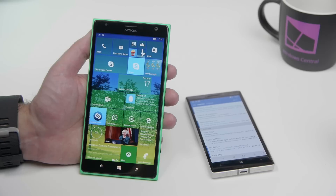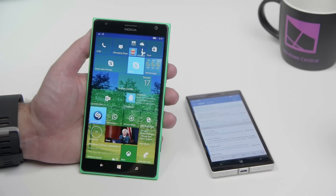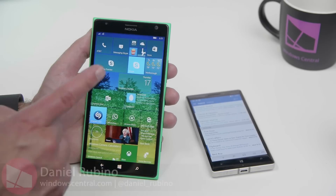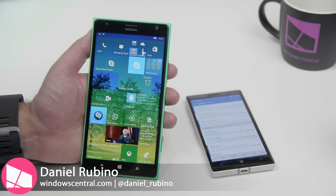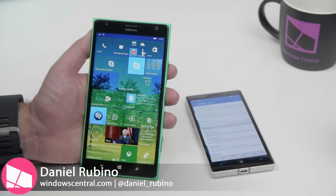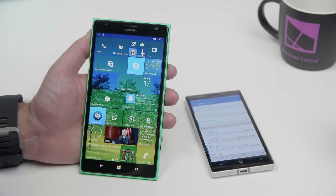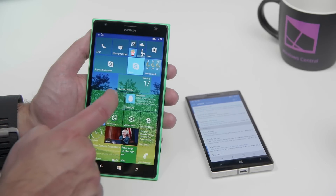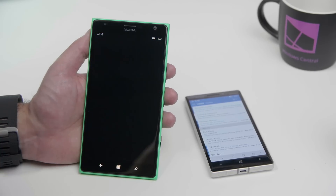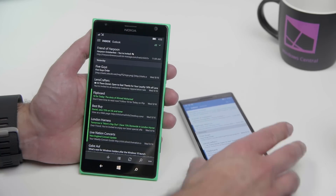Hey everybody, Deanna Rubino here with Windows Central, and we're taking a look at the brand new Outlook Mail and Outlook Calendar for Windows 10 Mobile. They've both been updated from version 6208.42002 to version 6216.42272. Now that might not sound significant, but there are some big changes here, actually quite a few.